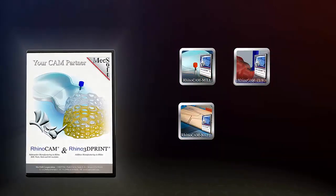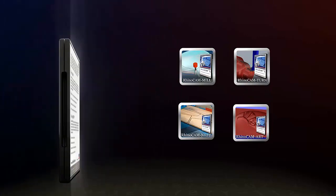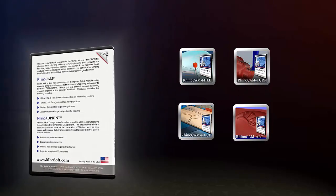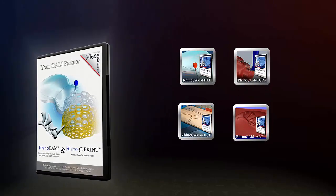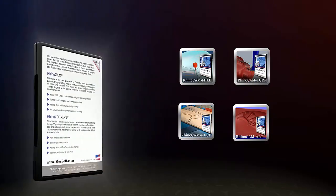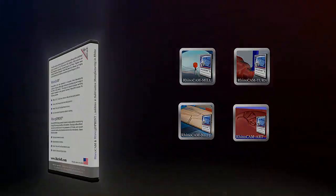mill, turn, nest, and art. Each of these modules are sold and licensed separately to suit your programming needs.